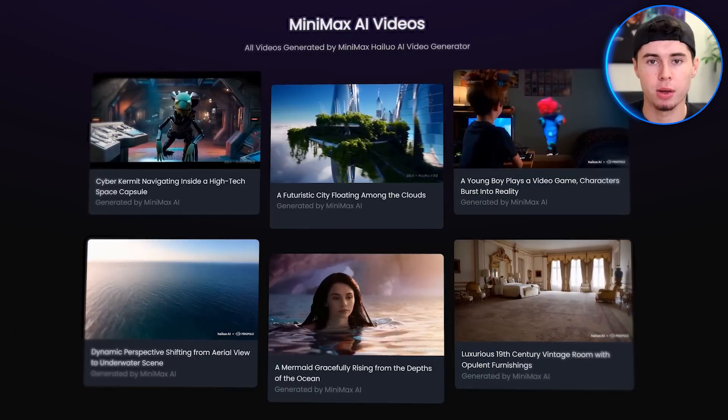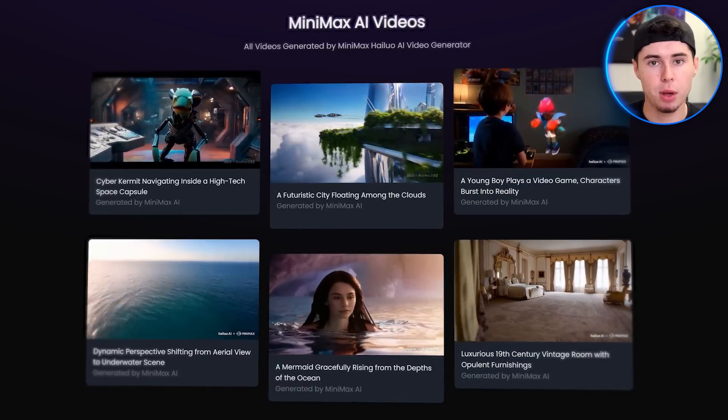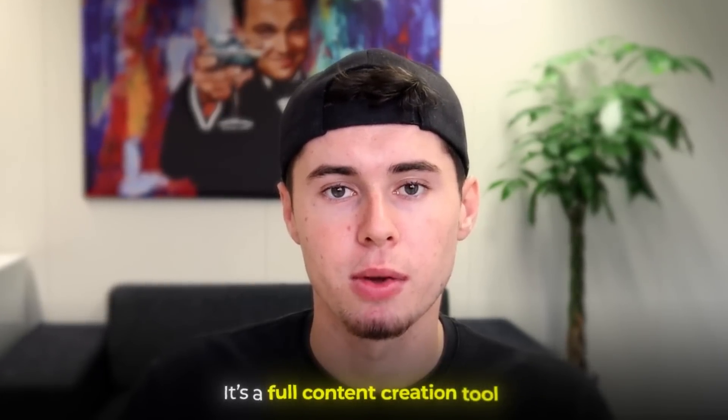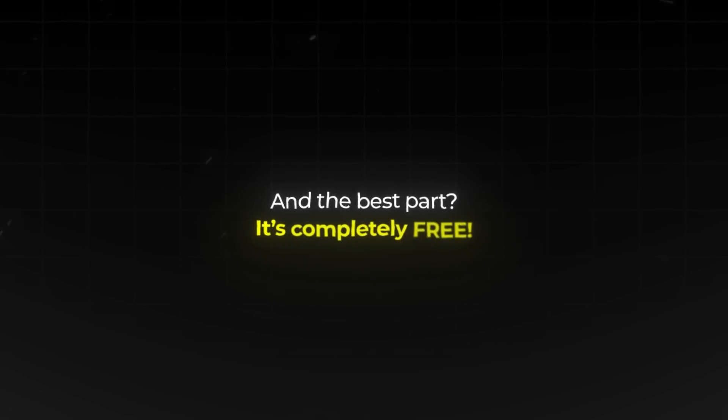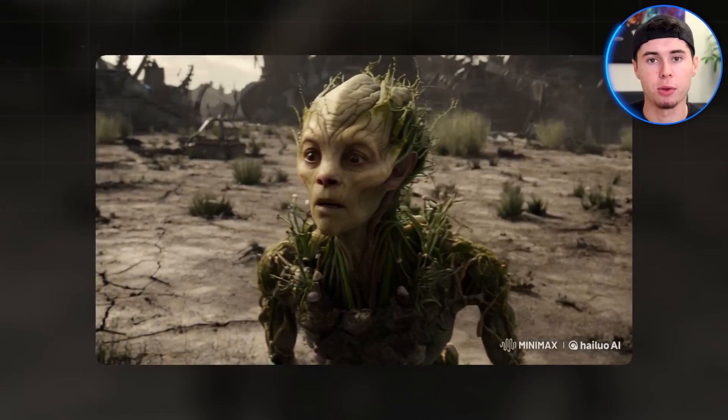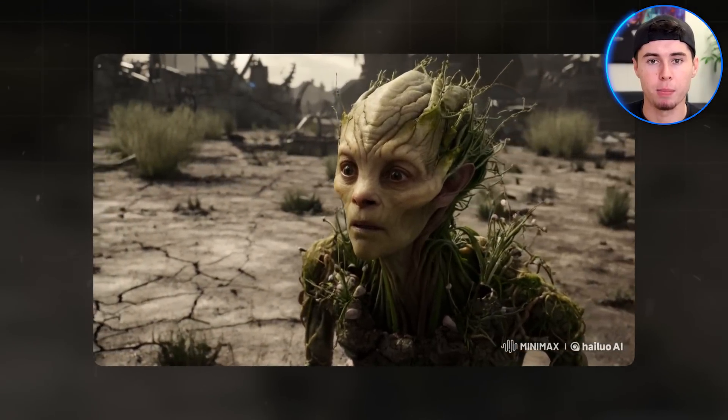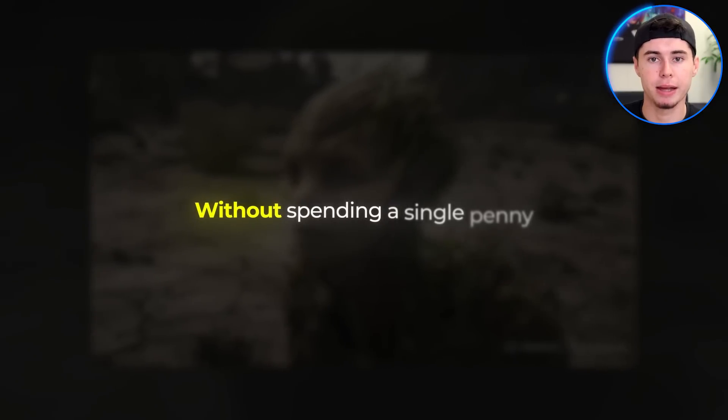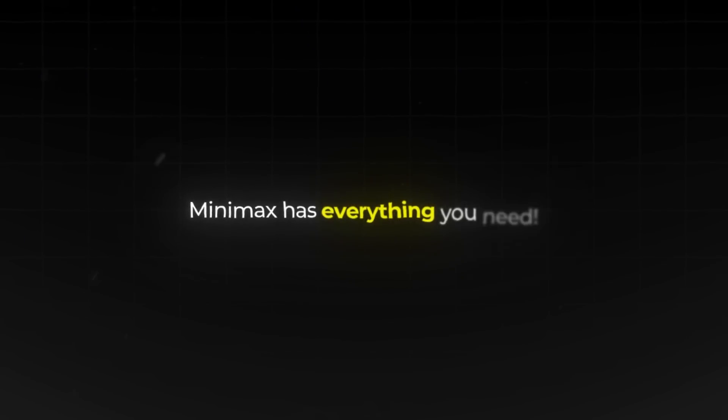Meet Minimax, the AI that's turning the YouTube game on its head. It's not just another video editor — it's a full content creation tool, and the best part, it's completely free. From gaming to cooking, from tech reviews to travel vlogs, Minimax is dominating them all. This free AI tool enables you to create impressive videos without spending a single penny, whether you're aiming to launch a YouTube channel or simply want to produce content for fun. Minimax has everything you need.